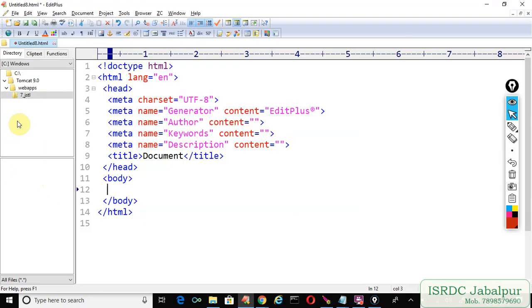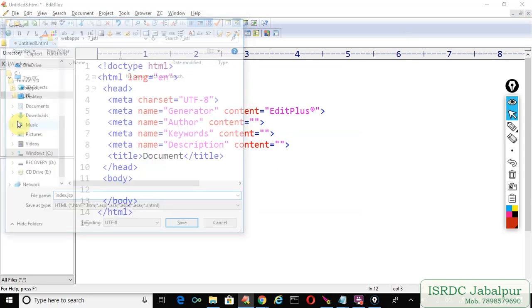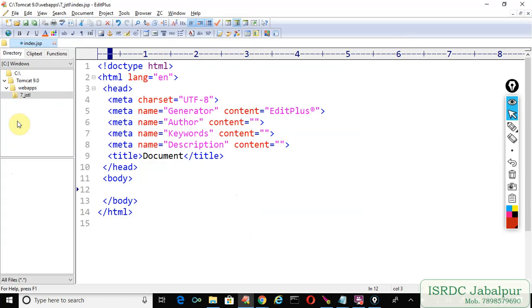In this new example, create a JSP page and save it as index.jsp. You can create another page with Ctrl+Shift and save it.